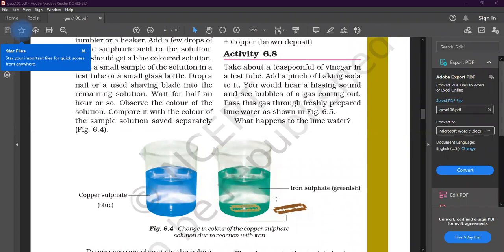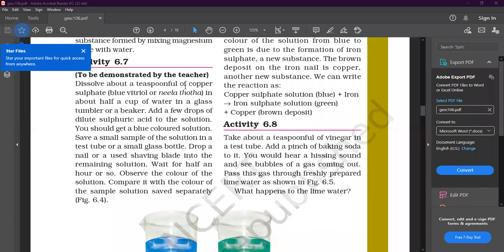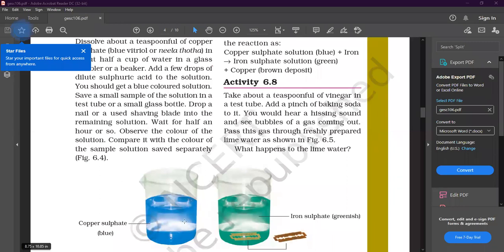After some time you observe that the blue color turns into a green color, and some reddish-brown deposition is deposited on the iron blade. To demonstrate: dissolve about a teaspoon full of copper sulfate — also called blue vitriol — in about half a cup of water in a glass tumbler or beaker. Add a few drops of dilute sulfuric acid. Save a small sample in a test tube for comparison, and drop a nail or shaving blade into the remaining solution.